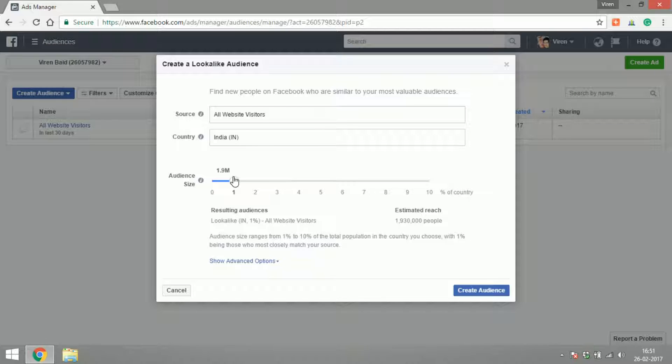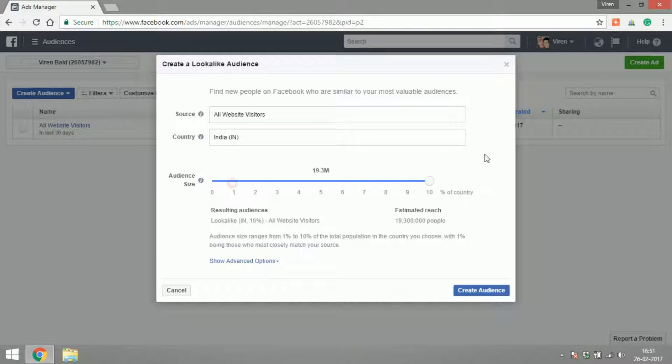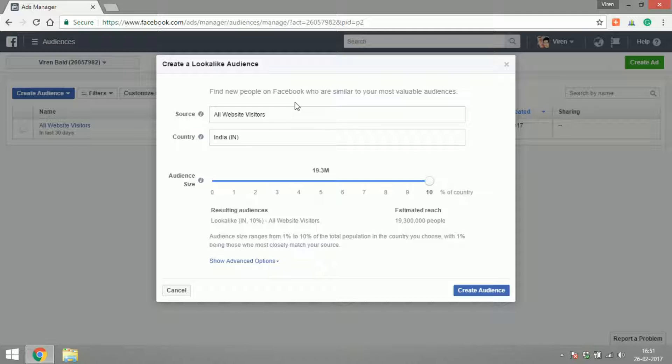If I was to select 1%, what Facebook will do is it will only pick up 1% of India's population and try to find the best-suiting audience for me in that 1%. Needless to say, if I choose 1%, the audience is going to be much closer to the source. If I select 10%, I'm going to reach a more broader audience, but they will not be as similar to the people who have visited my website.